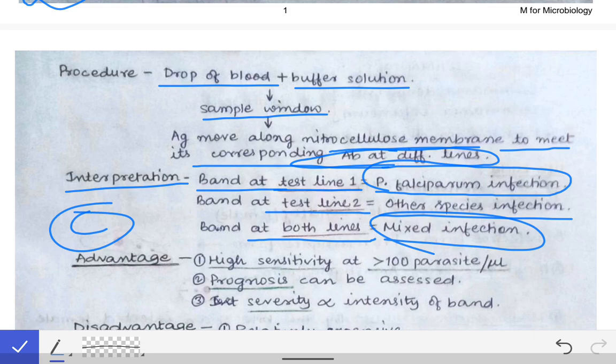The control line determines the validity of the test. If the control line is produced, the test is valid. If the control line is not produced, the test is invalid and we cannot rely on its results.